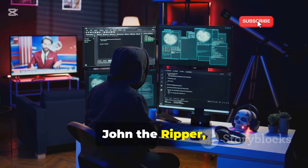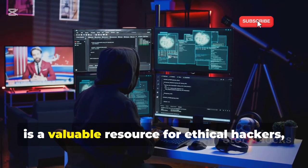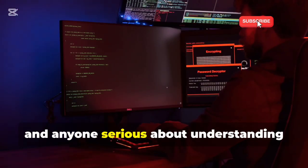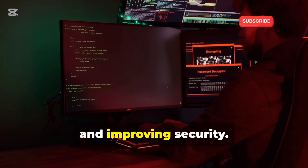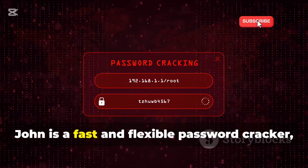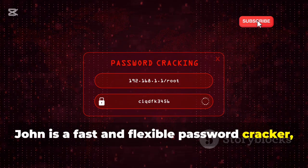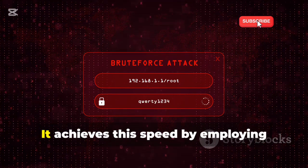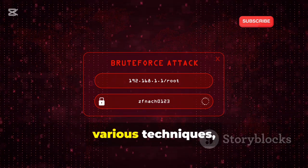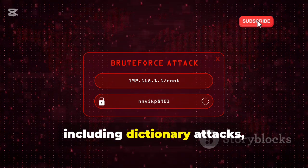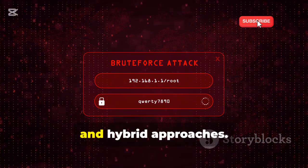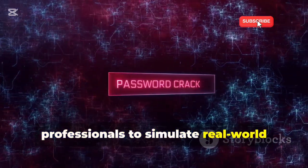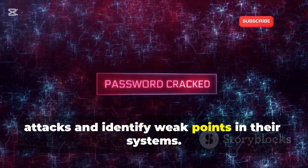John the Ripper, often shortened to John, is a valuable resource for ethical hackers, penetration testers, and anyone serious about understanding and improving security. John is a fast and flexible password cracker, capable of testing millions of password combinations per second. It achieves this speed by employing various techniques, including dictionary attacks, brute force attacks, and hybrid approaches.